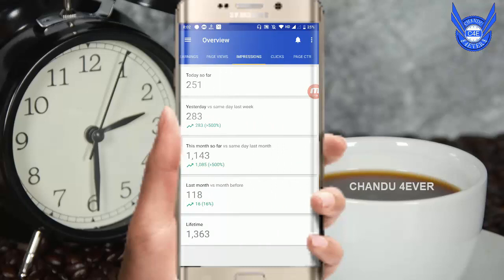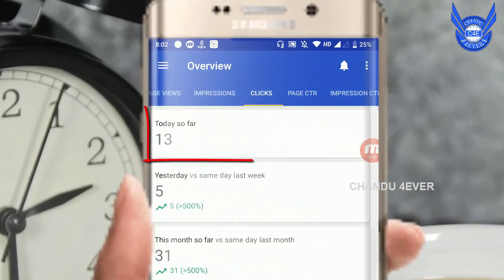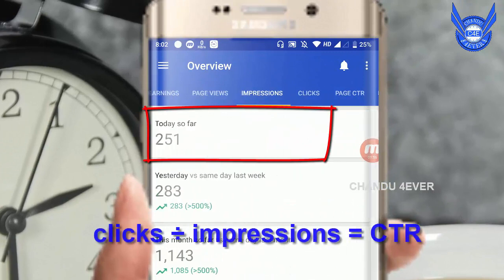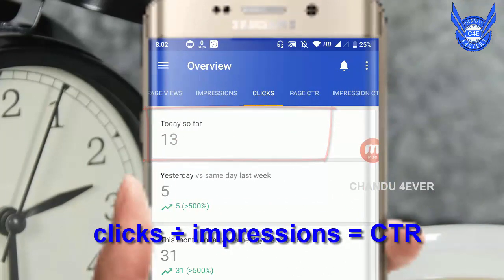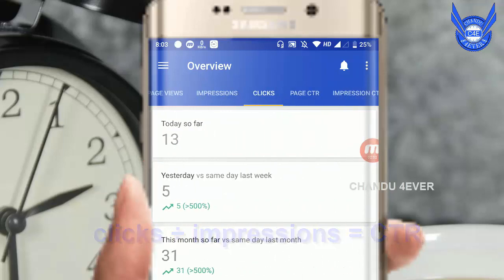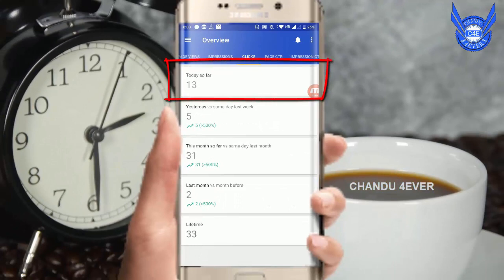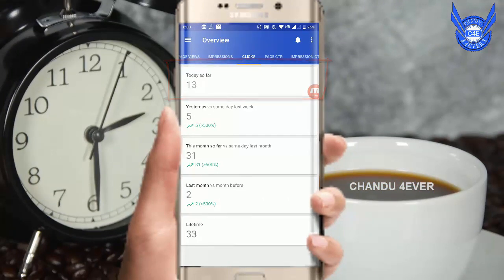Here you can see your impressions is 251. We have an impression of clicks. Now, 251 impressions and 13 clicks. As you can see CTR is high. If you have a formula, you can display this formula. We use impressions and clicks. In this case, we use clicks to get 50 and impressions of 2000.